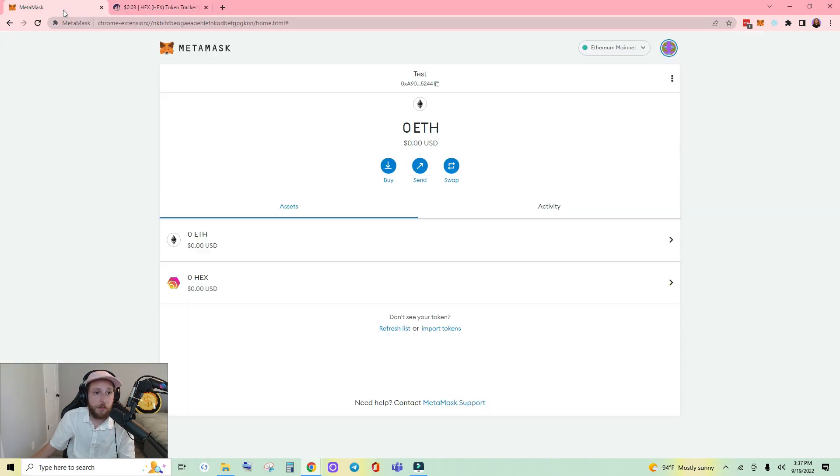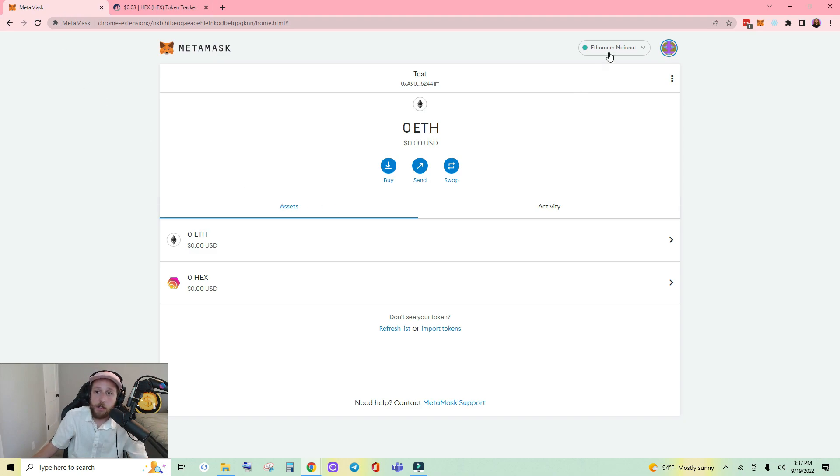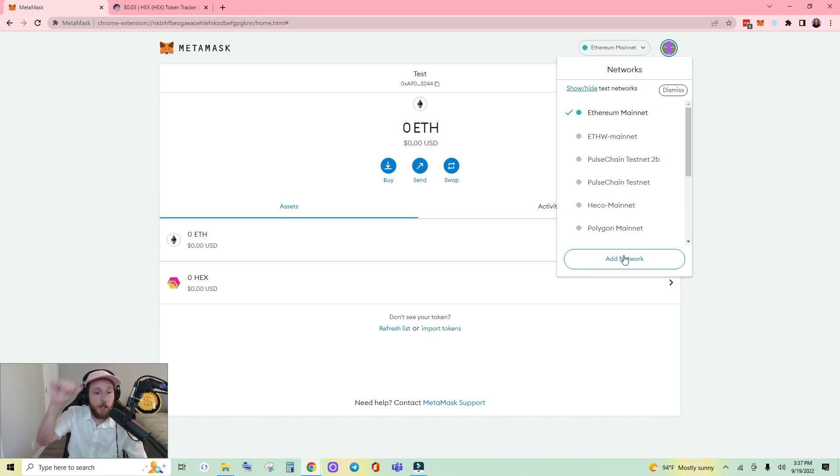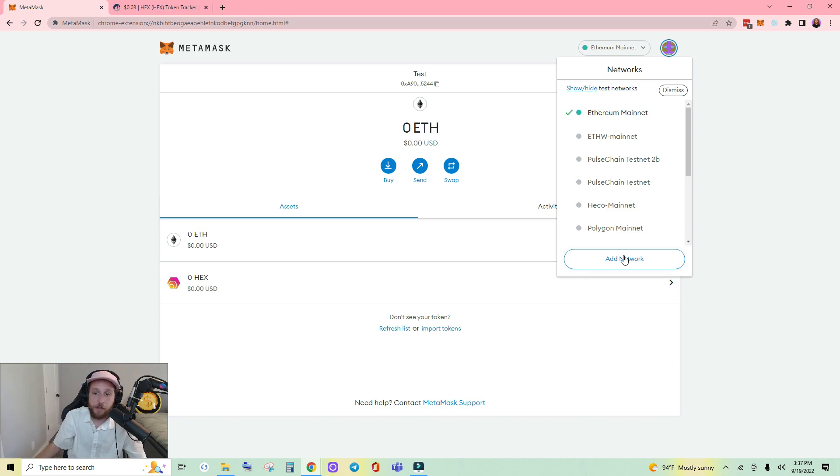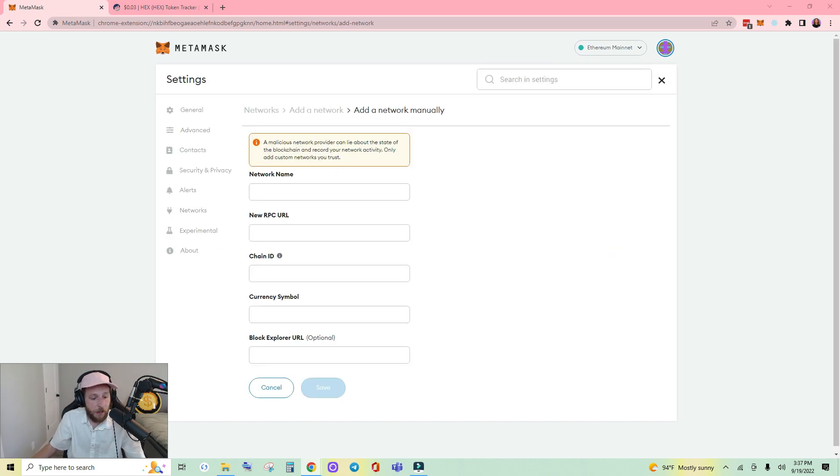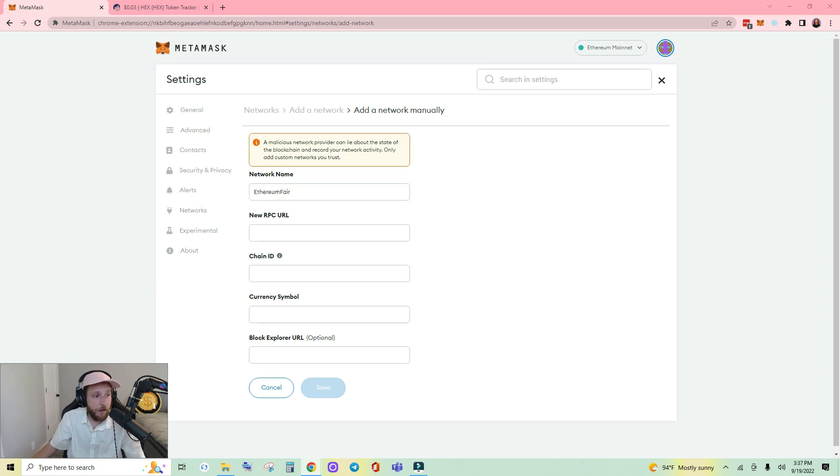Here in MetaMask we're going to click our networks, click add network. If you're on mobile it's the little hamburger three lines in the top left. So let's go ahead and do some copy and pasting. Ethereum Fair, new RPC URL.